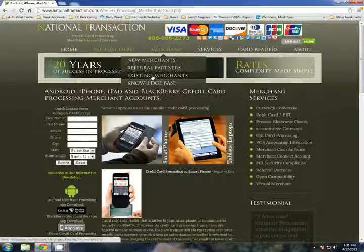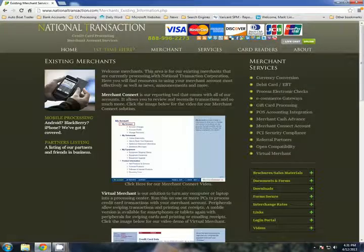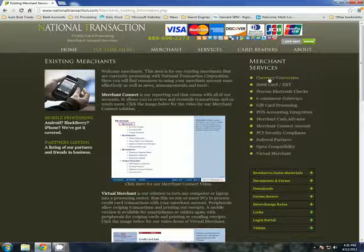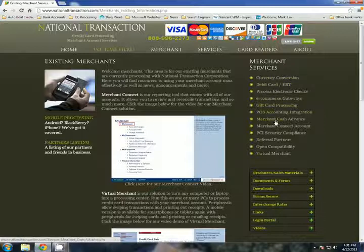If we go into the existing merchant area, we can see a list of services from currency conversion to e-commerce, gateways, gift card processing, and a list of services we have.